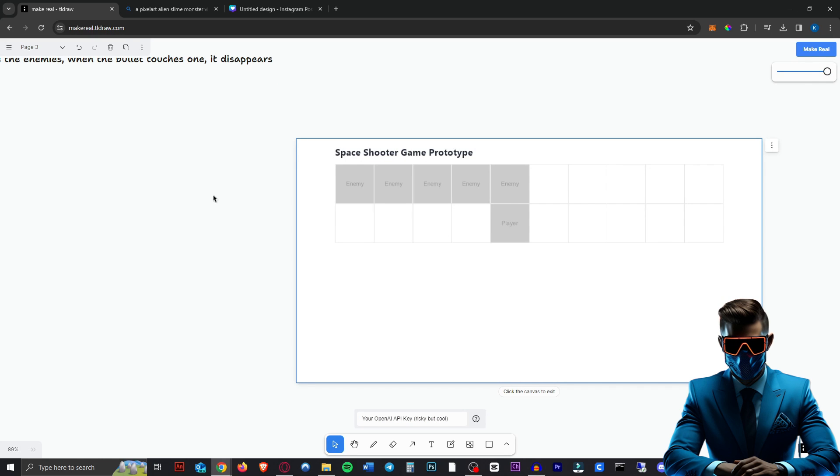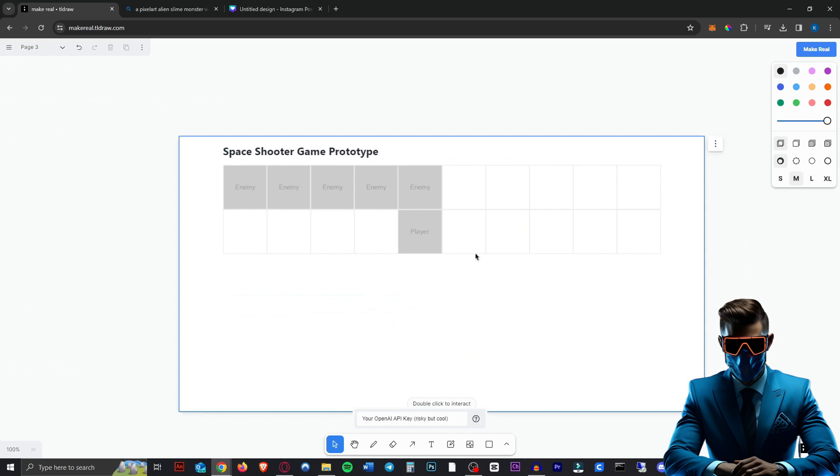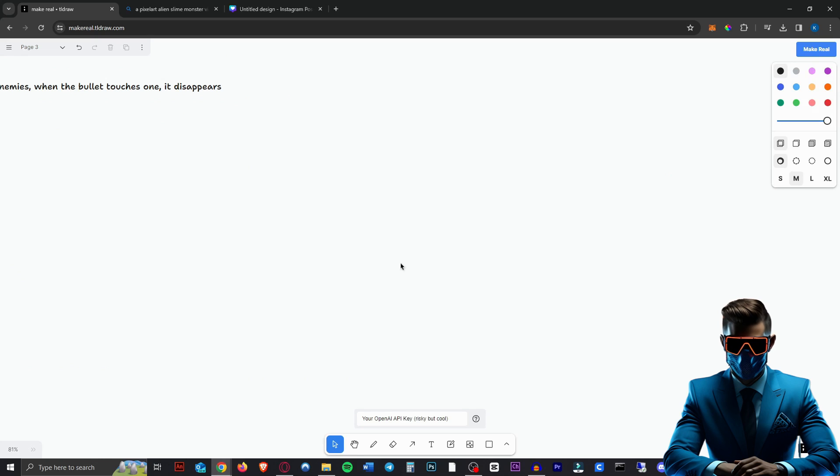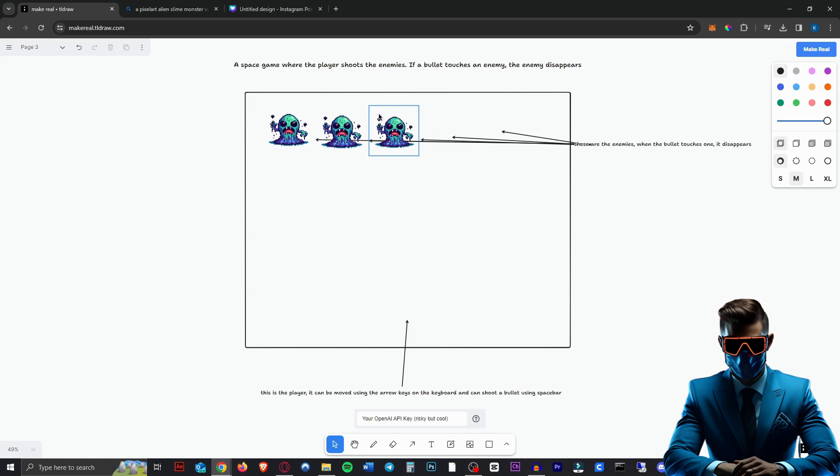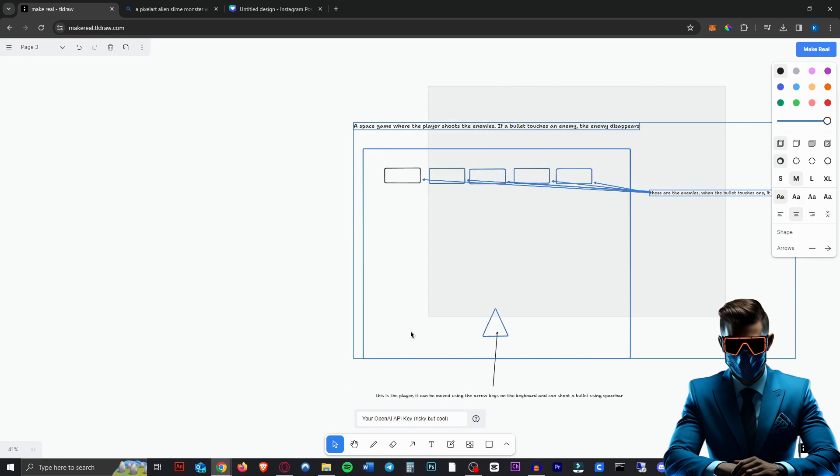So it came up with this, which is definitely not what we want. So let's just get rid of that. Maybe it's because of our icons. So maybe if we get rid of these and just use the shapes. Let's try that again.